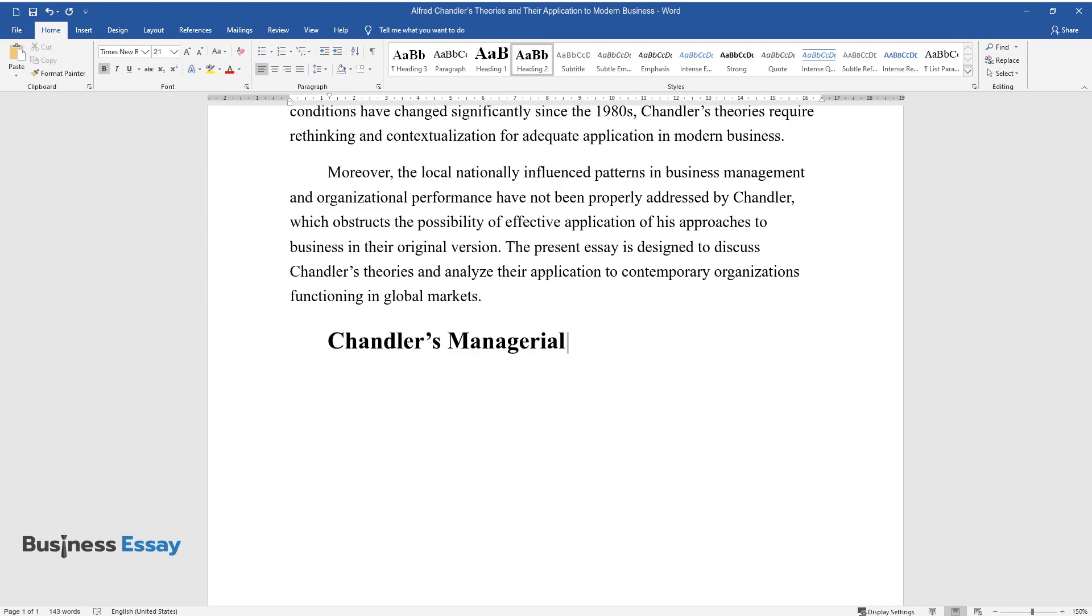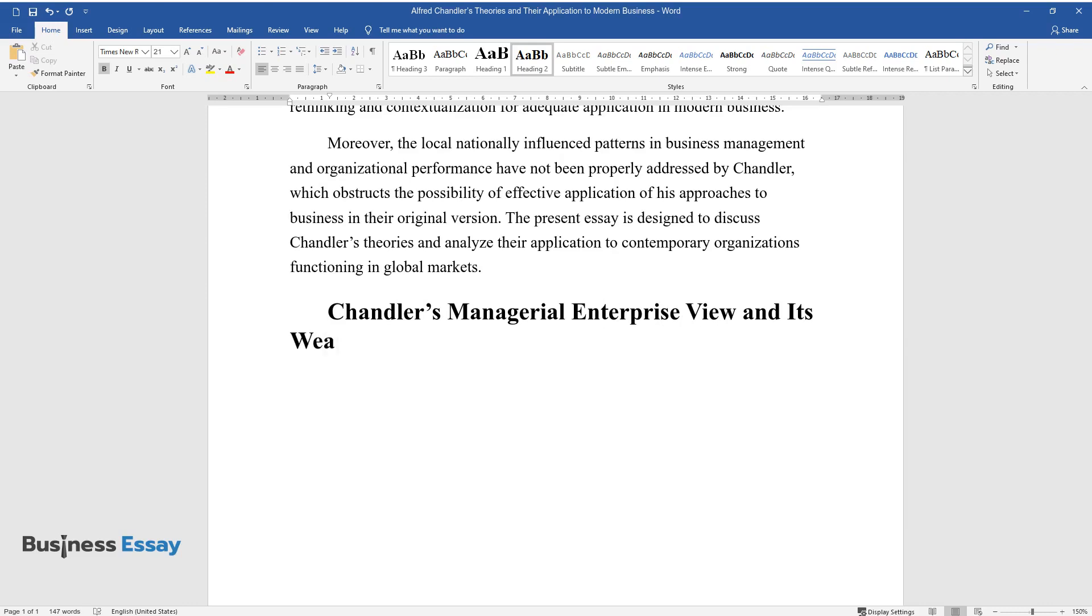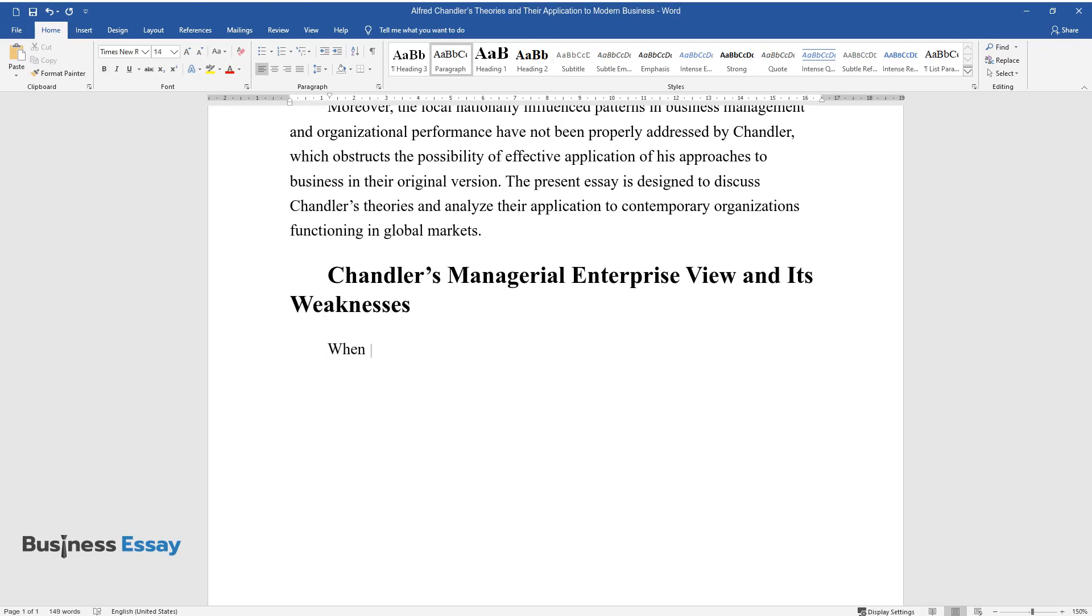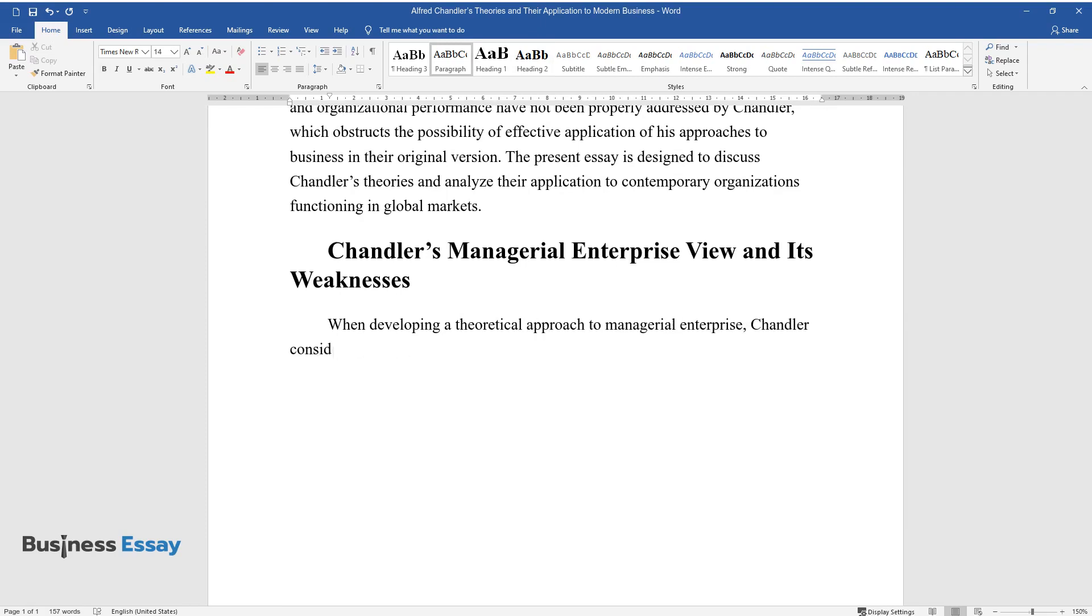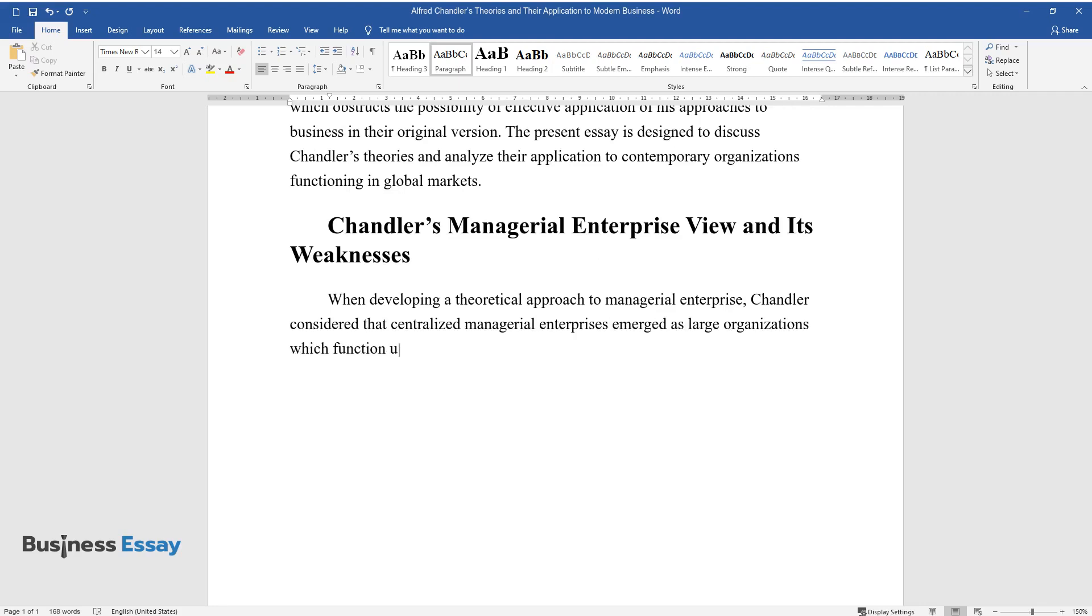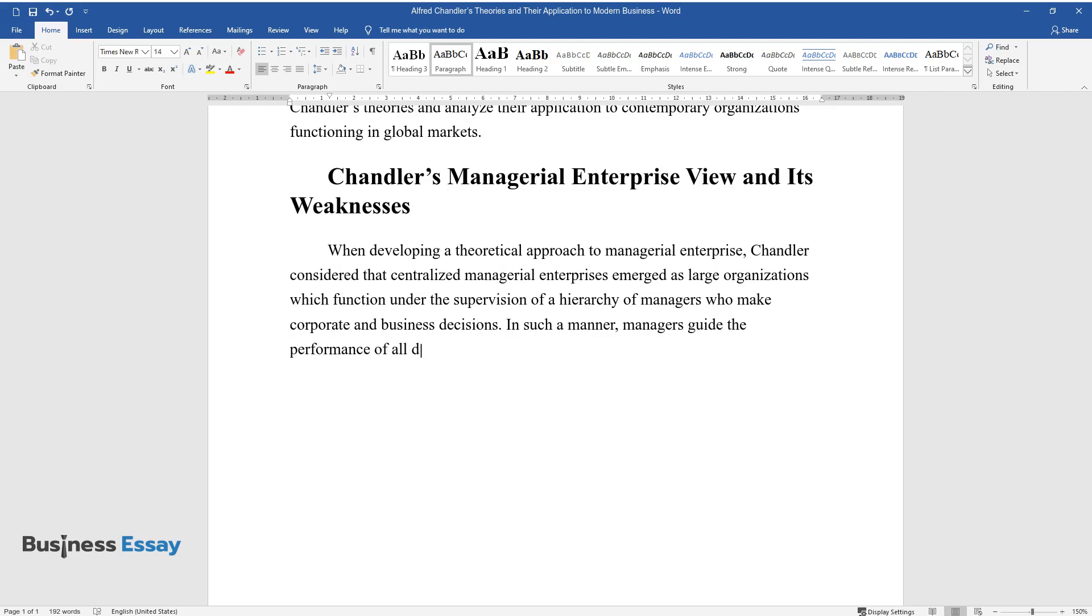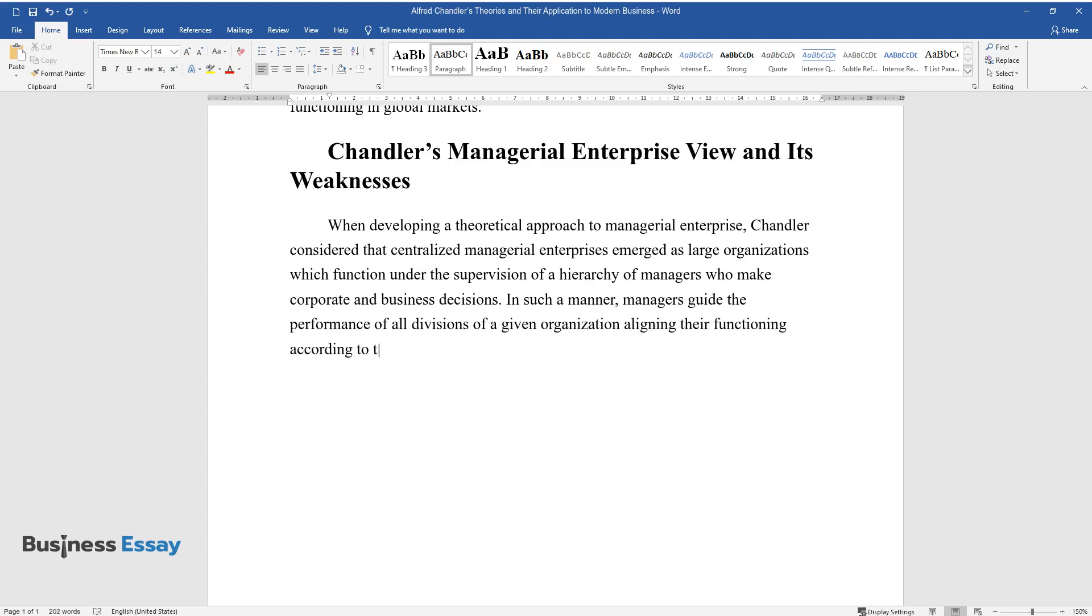Chandler's Managerial Enterprise View and Its Weaknesses. When developing a theoretical approach to managerial enterprise, Chandler considered that centralized managerial enterprises emerged as large organizations which function under the supervision of a hierarchy of managers who make corporate and business decisions. In such a manner, managers guide the performance of all divisions of a given organization aligning their functioning according to the goals set by the board of directors.